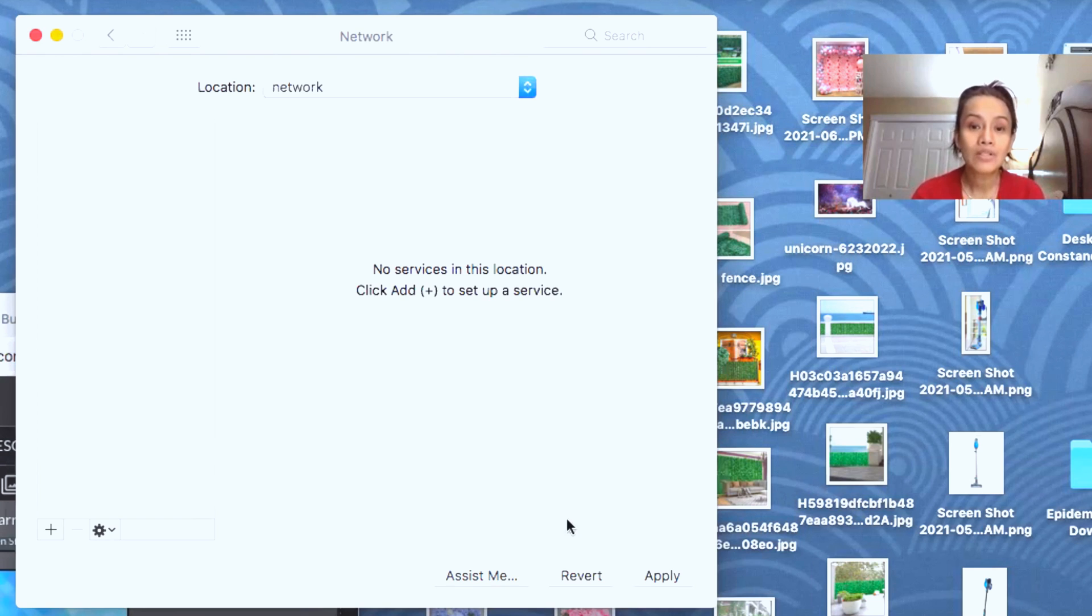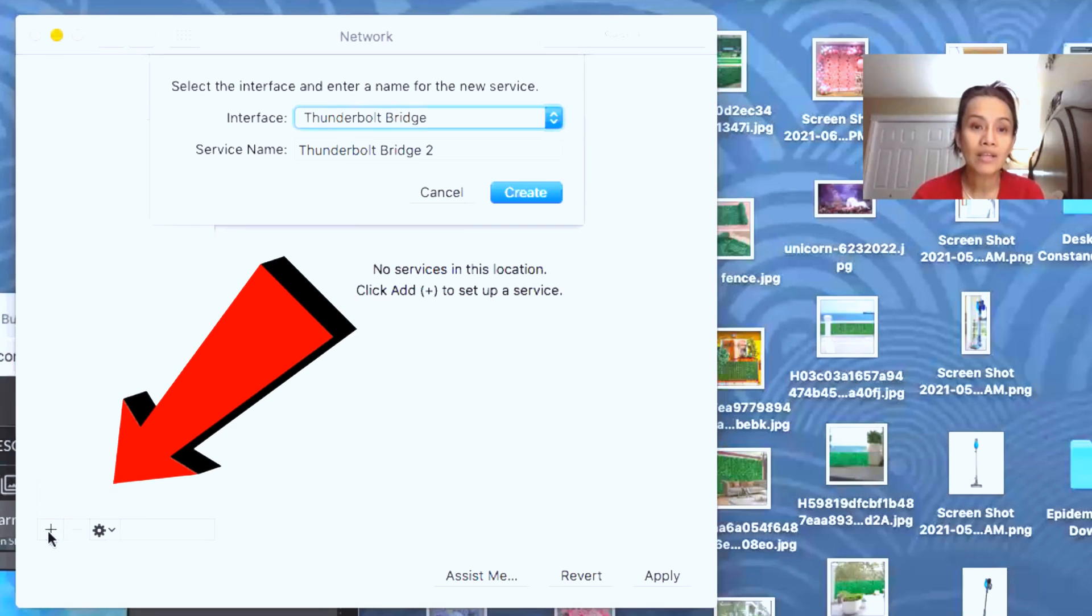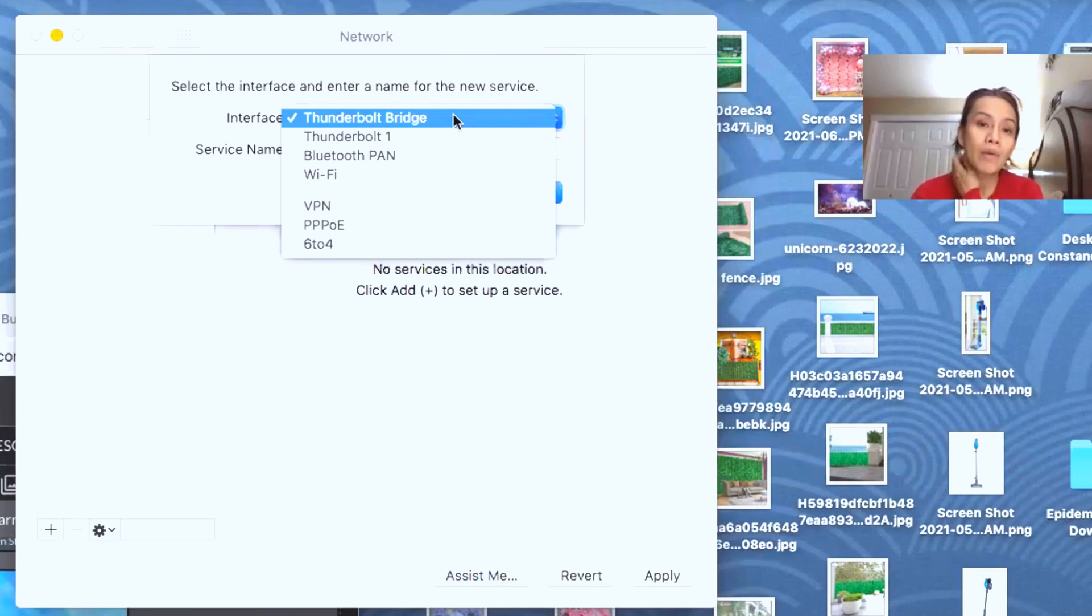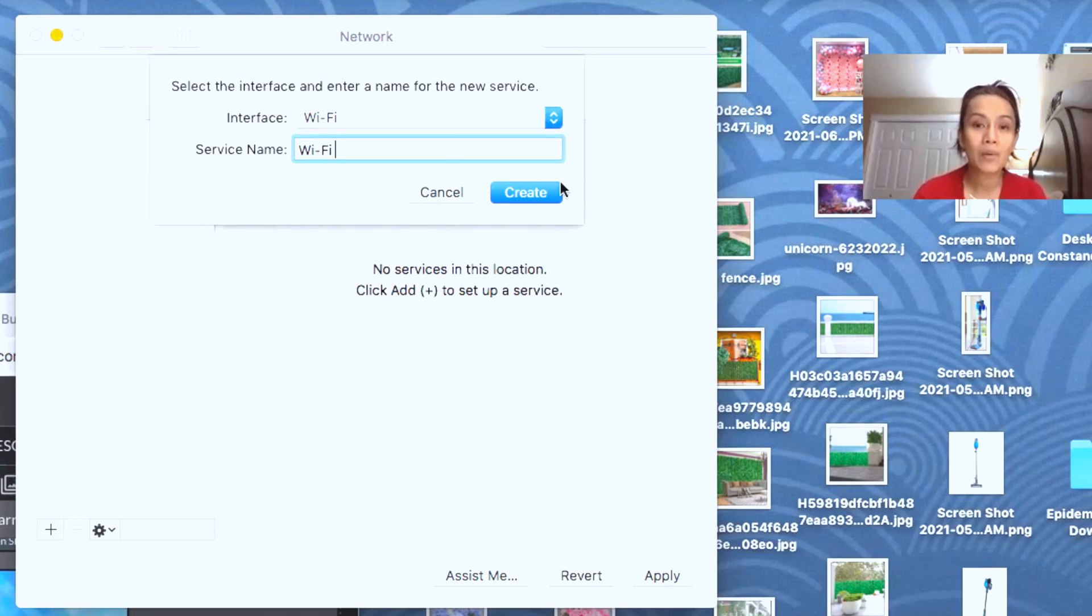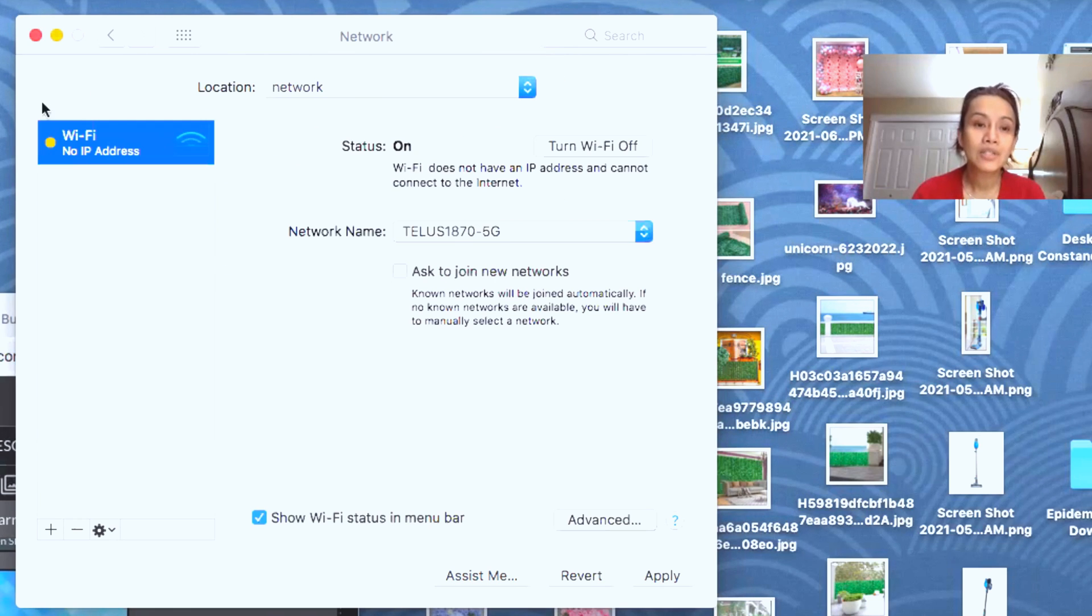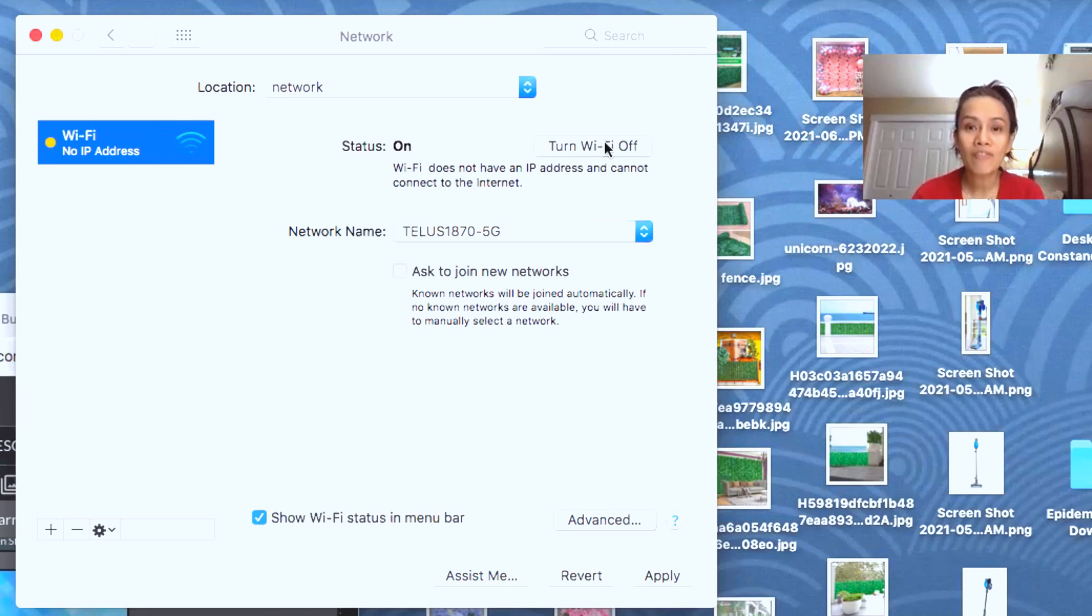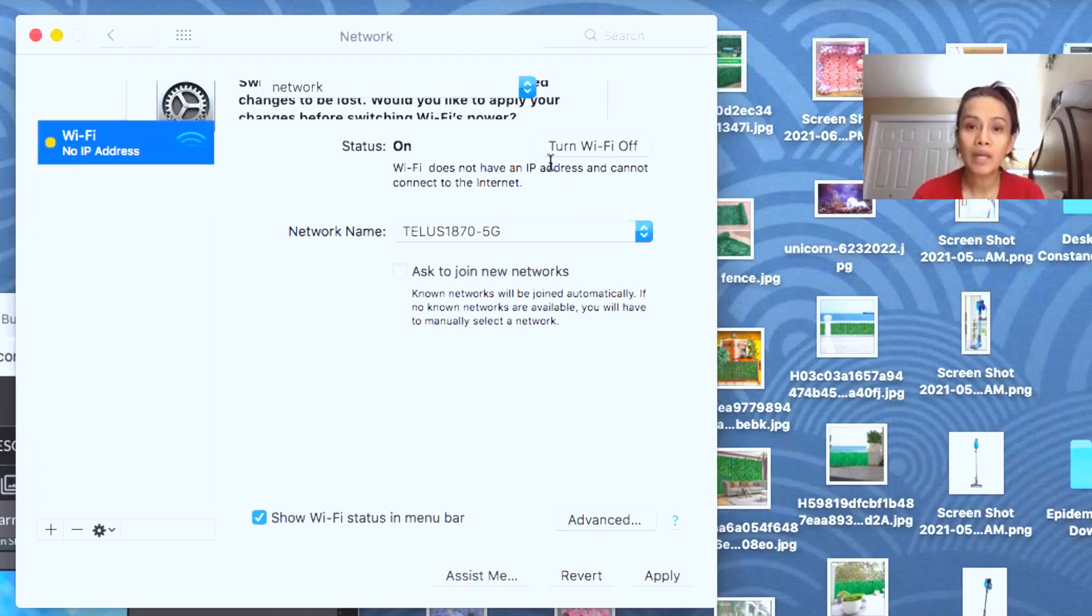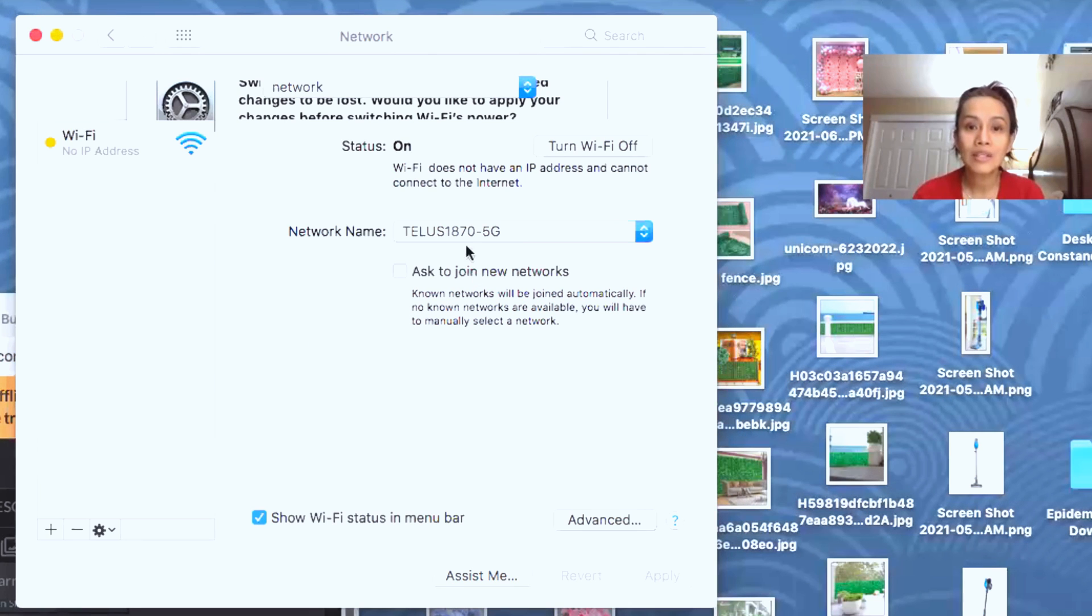What I'm going to do is click this location and put a network here. Then you're going to click again at the bottom, the Wi-Fi word, and create it. As you can see here, the Wi-Fi has no IP address. What you're going to do is turn Wi-Fi on and off, then apply. Then again, turn this off. This is just how I do it, guys.